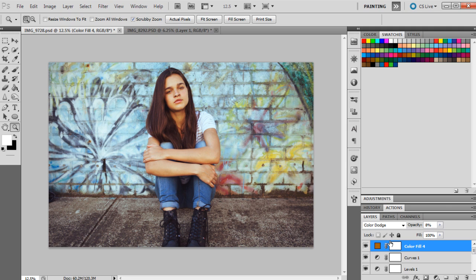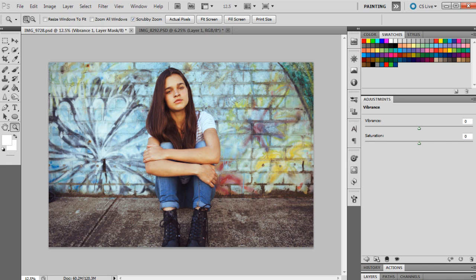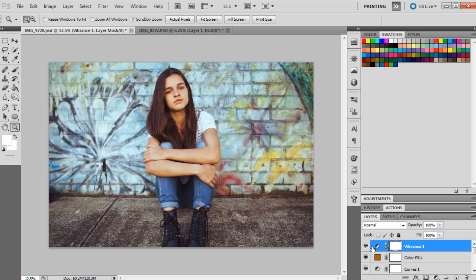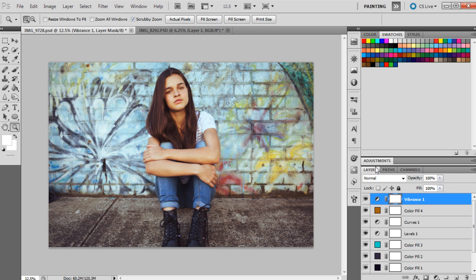Then the last adjustment will just be a vibrance, and we're going to set the vibrance to minus six just to bring down the saturation a little bit, and we're done.